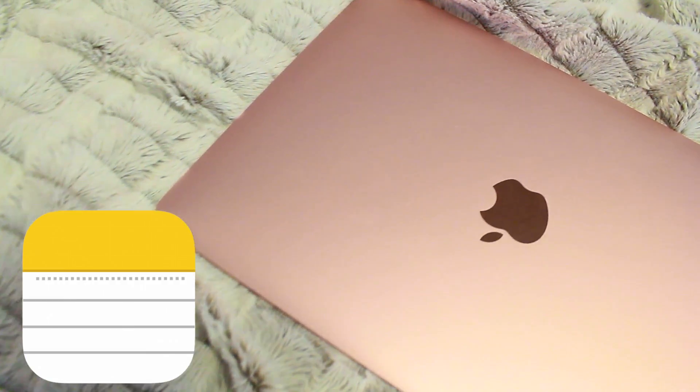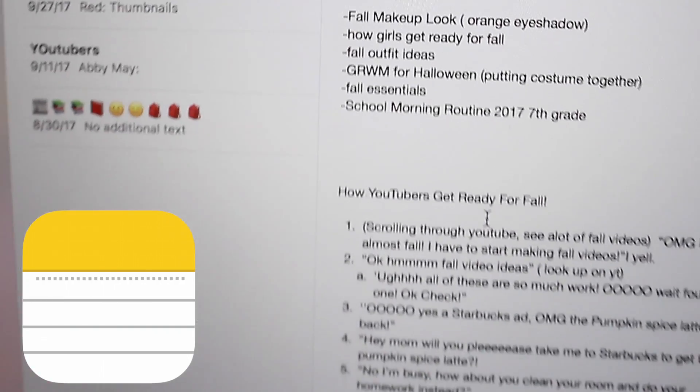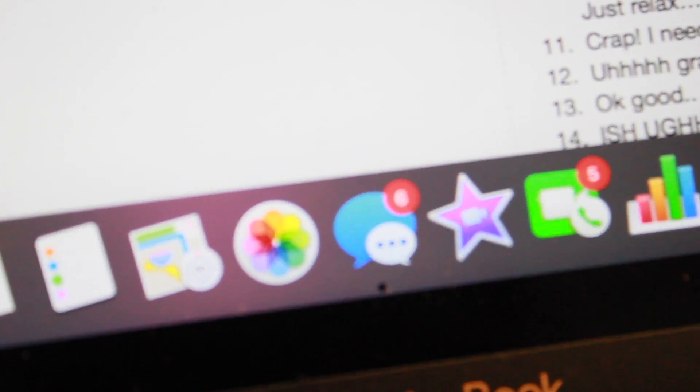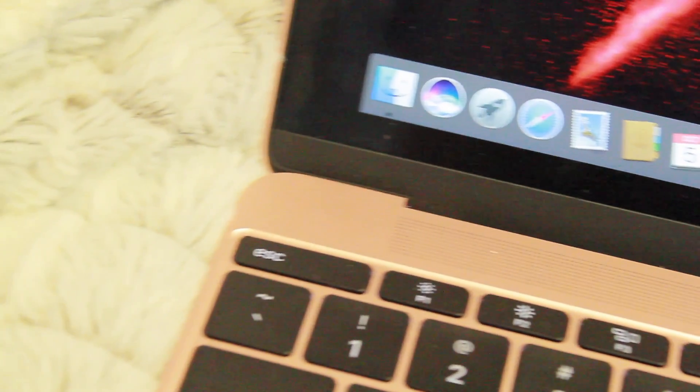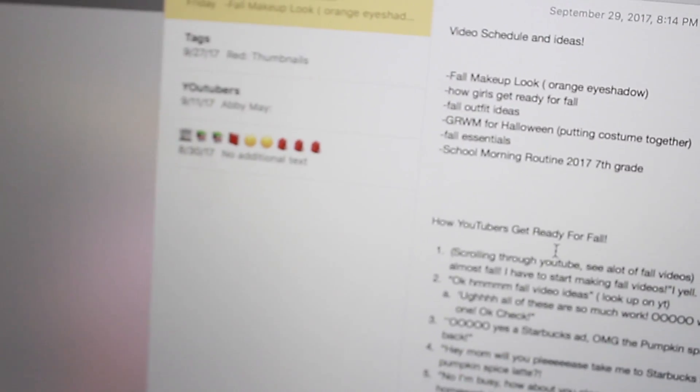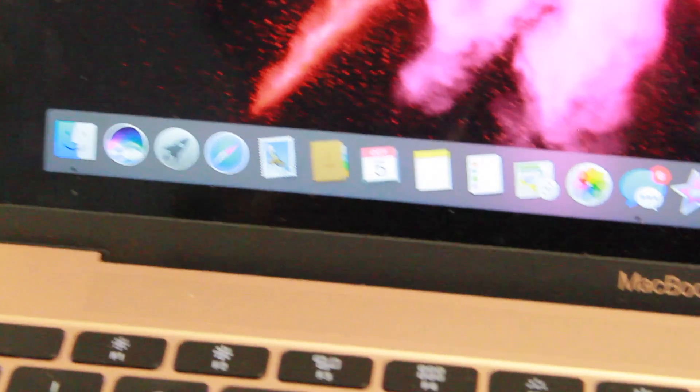I use the Notes app on my rose gold MacBook to plan out all of my videos. And I used to use a notebook just for YouTube, but I just went over to Notes and I really like it.